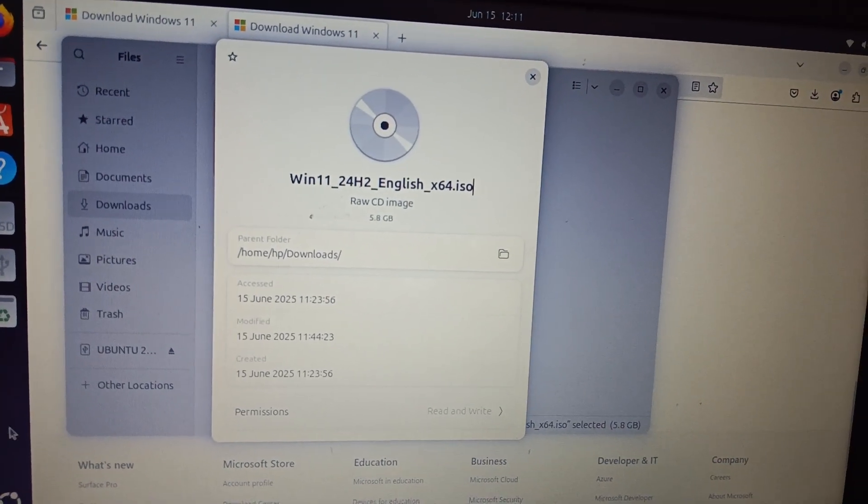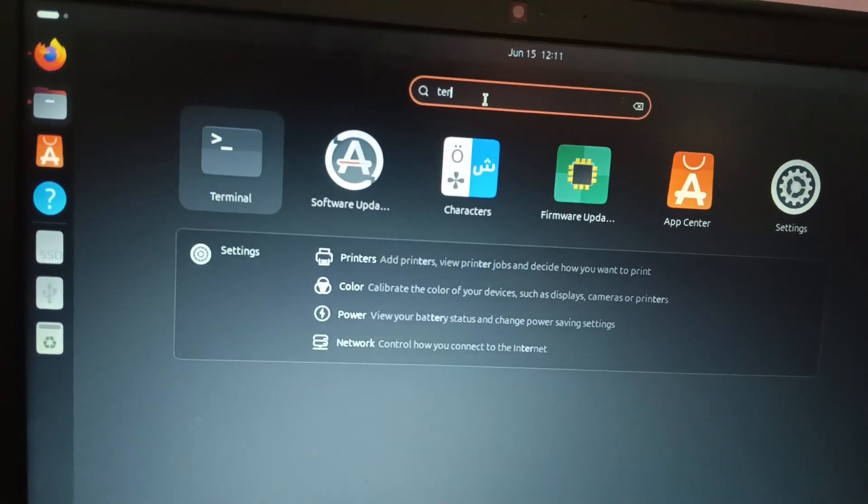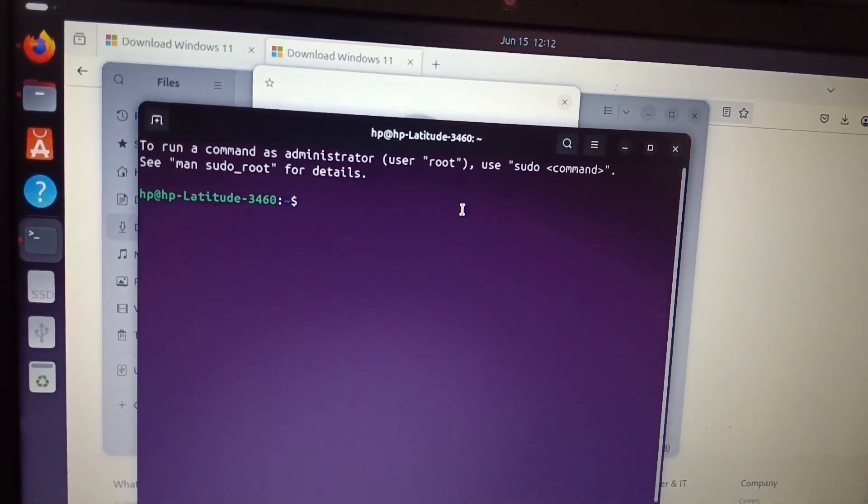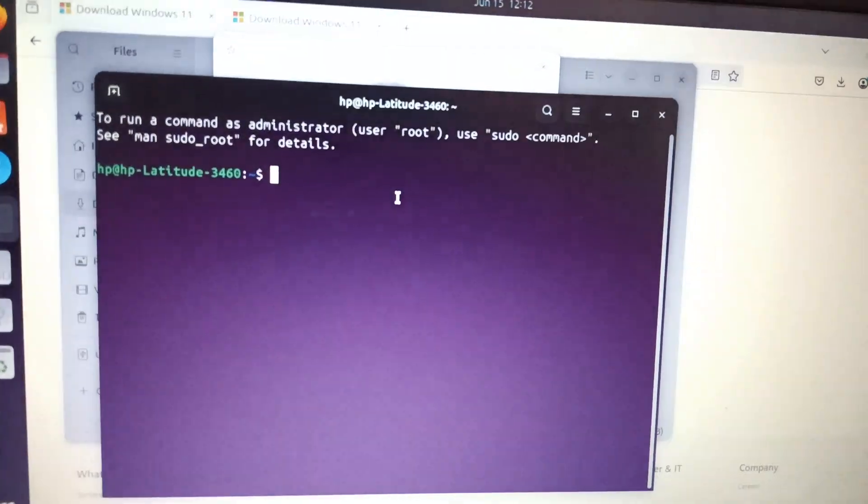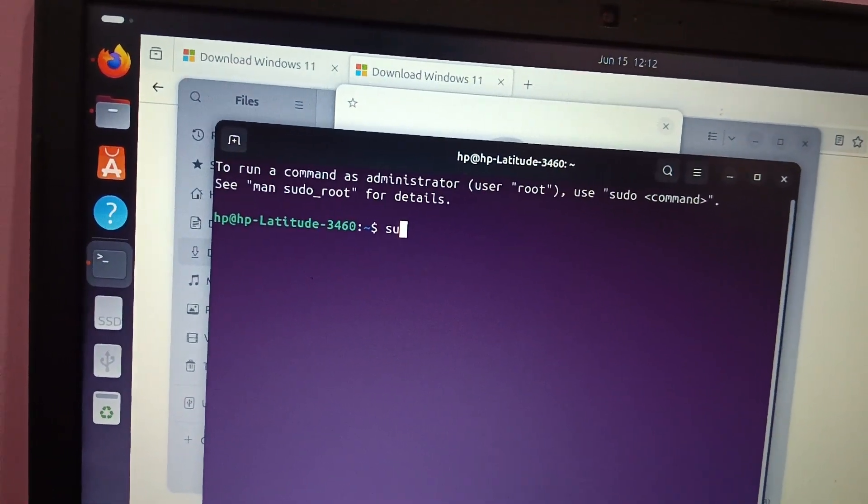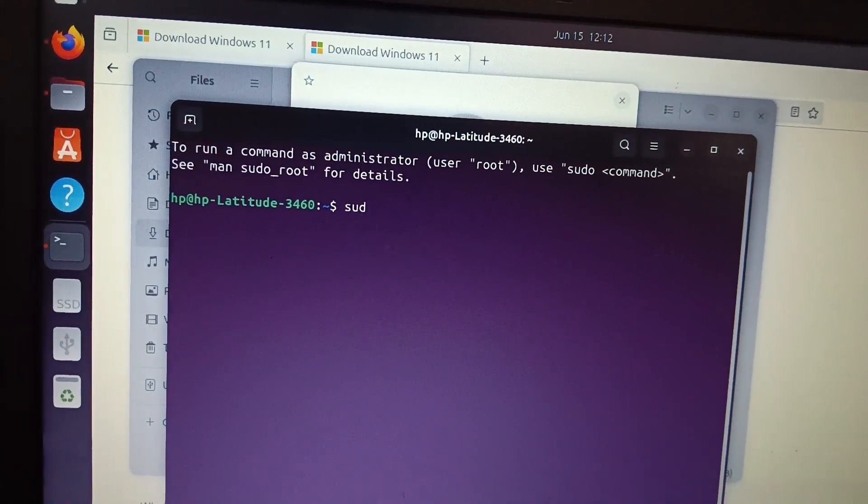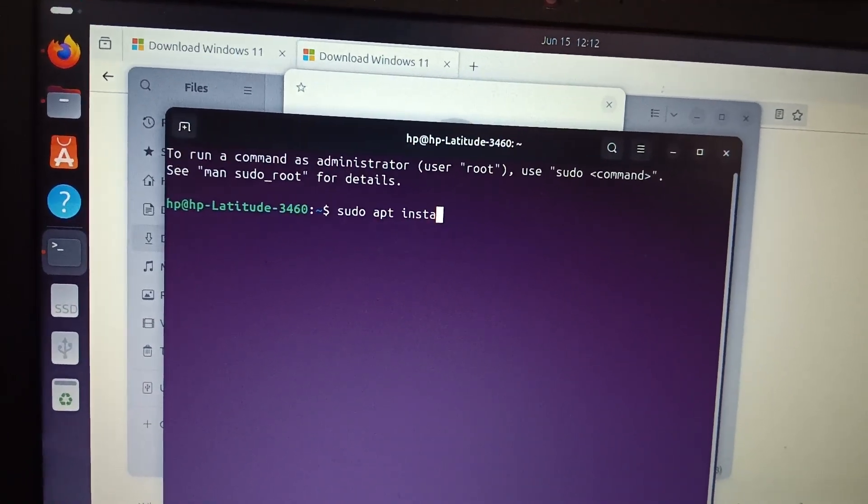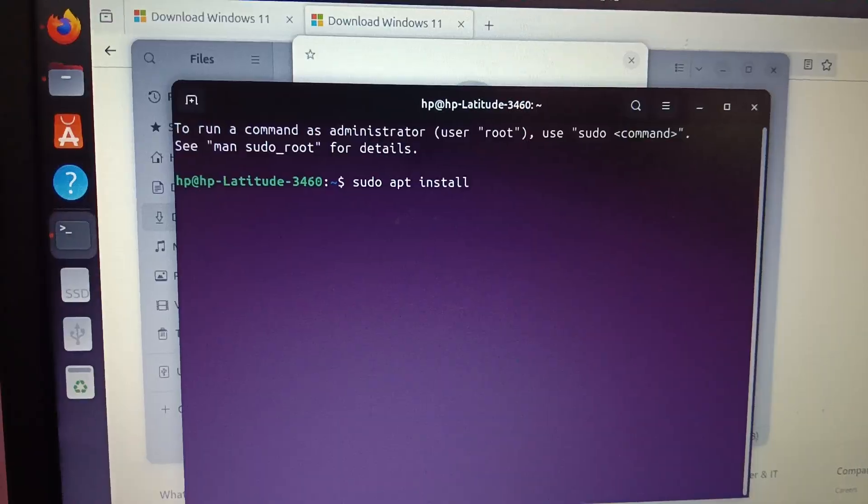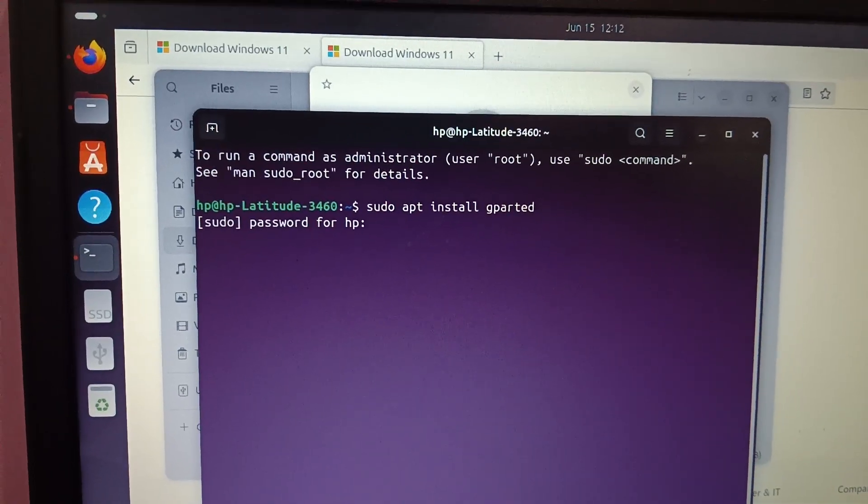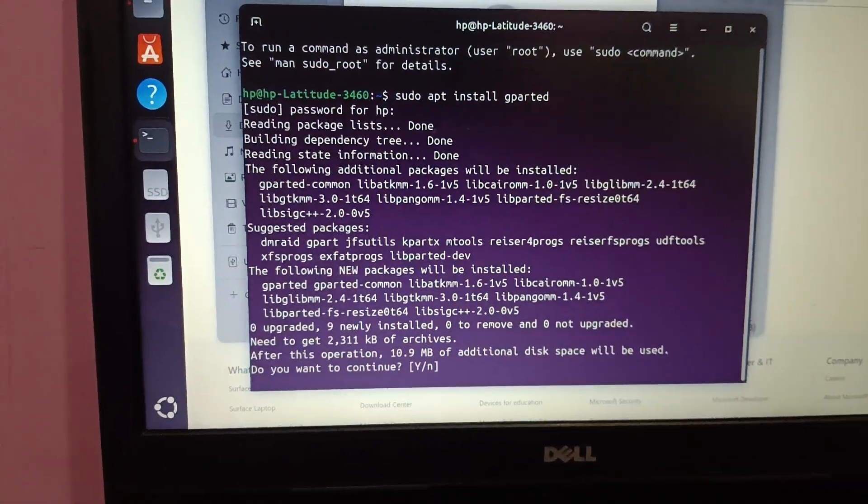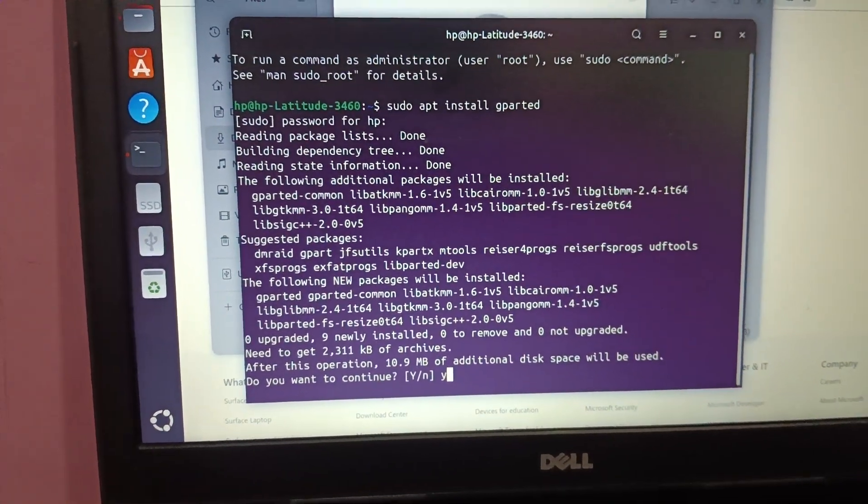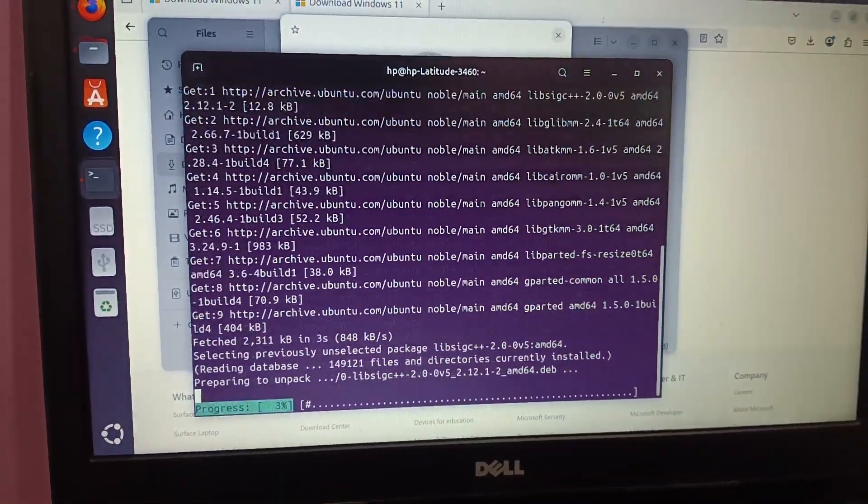Once the ISO file is downloaded, you just need to click on show and click on terminal here. Just open the terminal. We need to download here the G parted. In order to install that, we need to type a command: sudo apt install space G parted and press enter key. Give the password of administrator. Now you should see yes, I want to press Y here, then press enter and it's going to install the G parted. Now it's done.